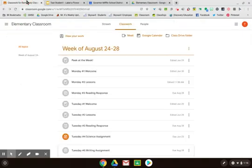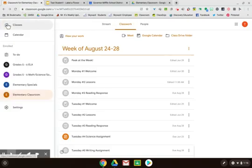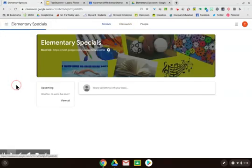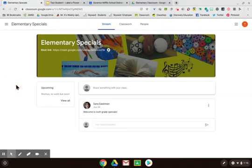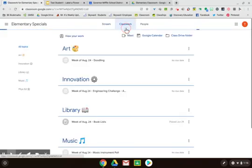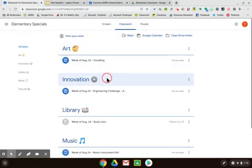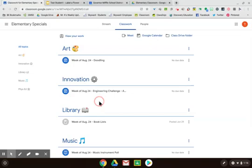All elementary students will also be in a classroom for their specials. You can find this classroom by toggling to the side of your screen, clicking the three lines, and going to the specials classroom. This is organized very similarly with announcements appearing under the stream. When you go to Classwork, you will find each special has its own topic under which they will post their lesson for the week.